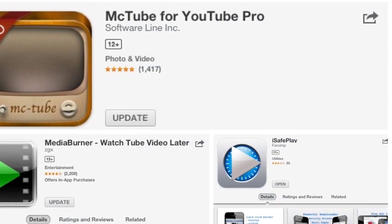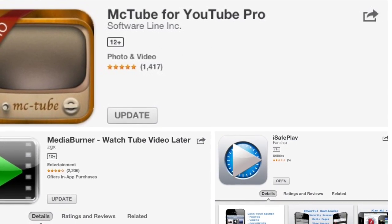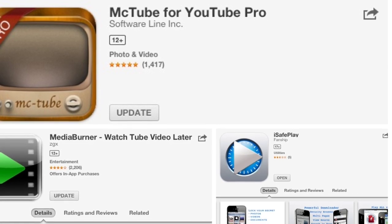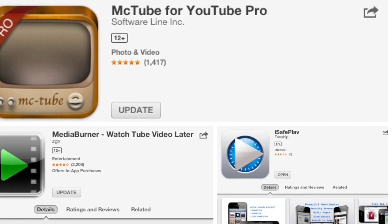Hey guys, in this video I'm gonna show you three apps I use to download YouTube videos to my iPad without jailbreaking it.